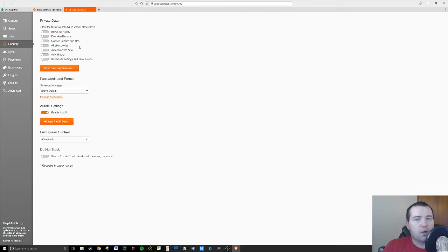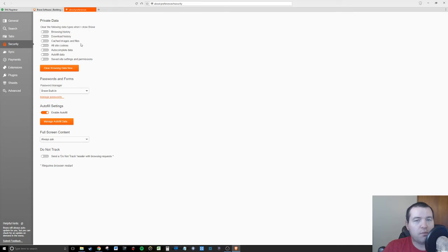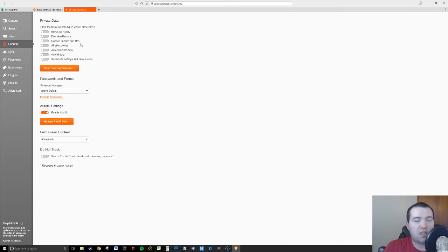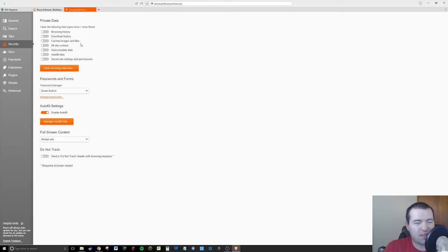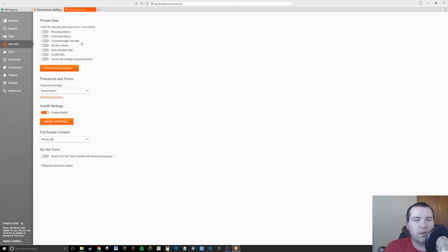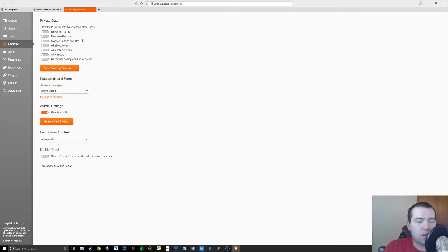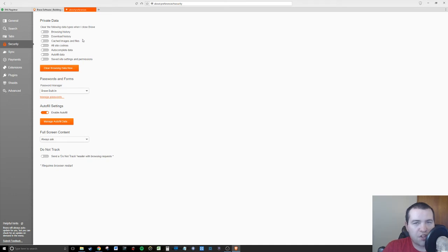You can actually choose to clear your browsing history, your download history, your images and files, your cookies, autofill data, autocomplete, everything. I'll be real, some of you in this cryptocurrency world, you're new and you're not familiar with what's legit and what's not legit.